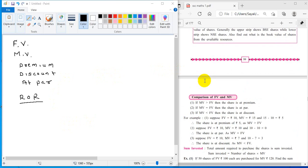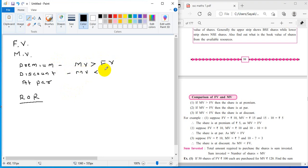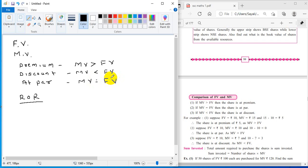Now there are three possibilities. When market value is greater than face value, we say the share is at premium. When market value is less than face value, we say that the share is at discount. And when market value is equal to face value, we say the share is at par. So these three possibilities we have to consider: what is the relation between market value and face value accordingly.